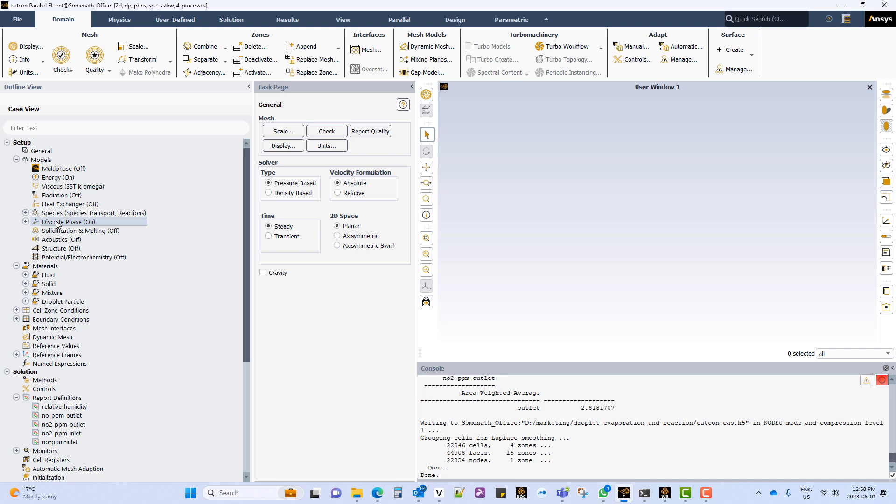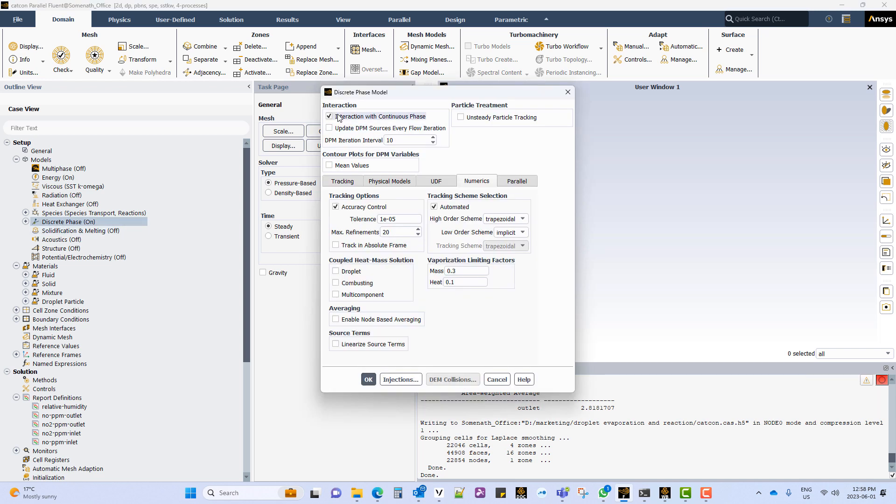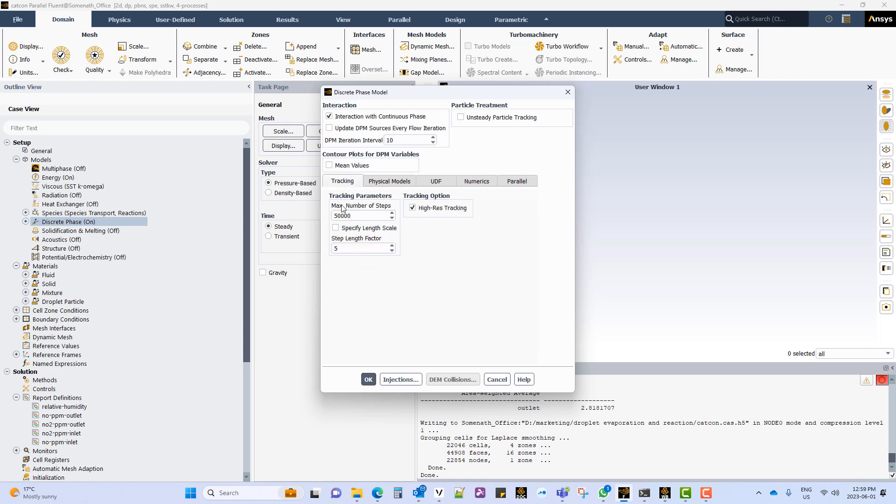To set up the urea injection we will go into discrete phase model. We will activate the interaction with continuous phase. Keep the other values default.